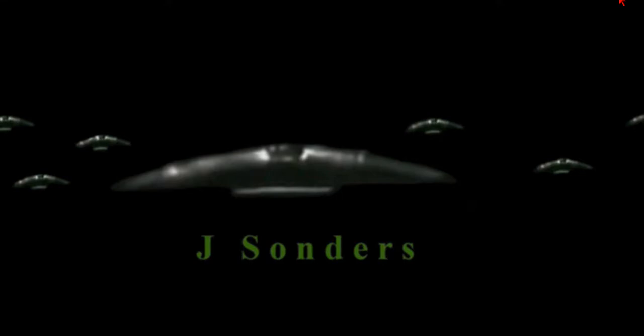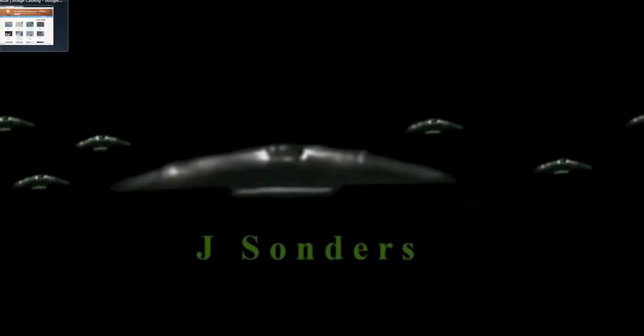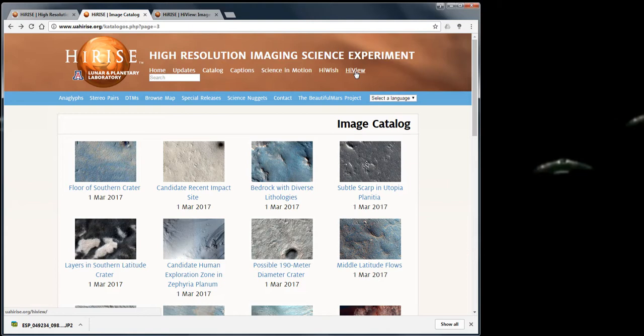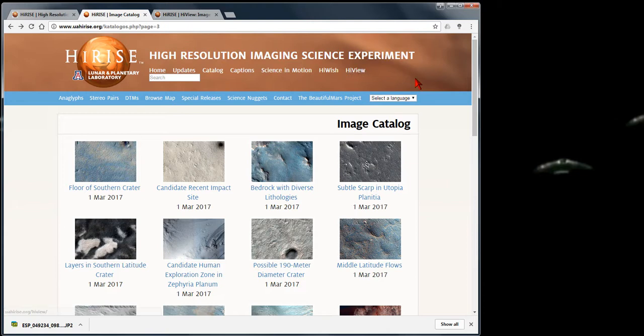Hello everyone, it's Jeffrey on March 20th, 2017. I have just a quick video here to show you how to get the HiView image viewer. That's the JPEG 2000 image format viewer, which should only be gotten from here and nowhere else on the internet.